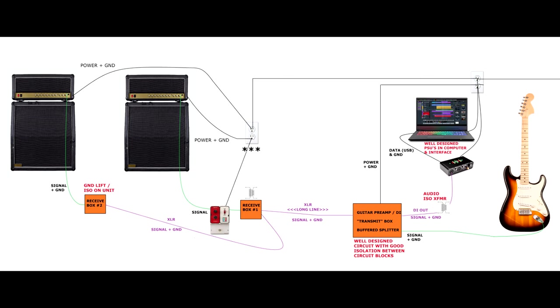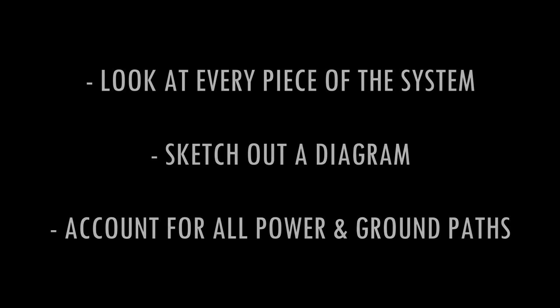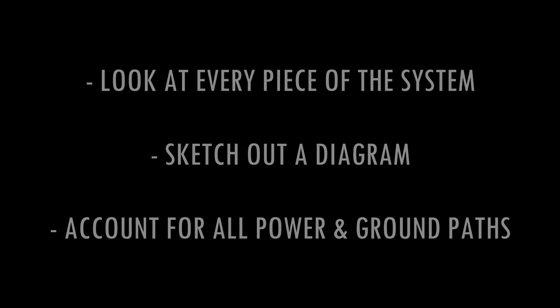And I can't necessarily tell you which one of these is going to be the quietest for your particular situation, because there are so many factors and possibilities that go into this. The point is that you need to look at every single piece of the system and try to trace out the ground paths. It's helpful to literally sketch out a block diagram like this, accounting for every single power and signal path, to understand where the loops are forming, and then you can make a plan to start breaking the loops one at a time and quiet down the noise.